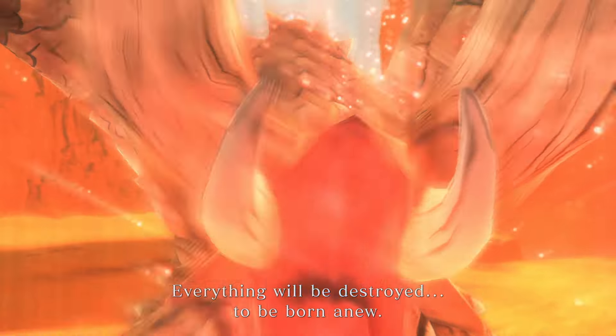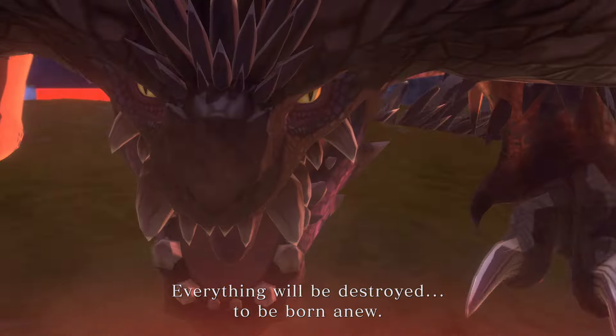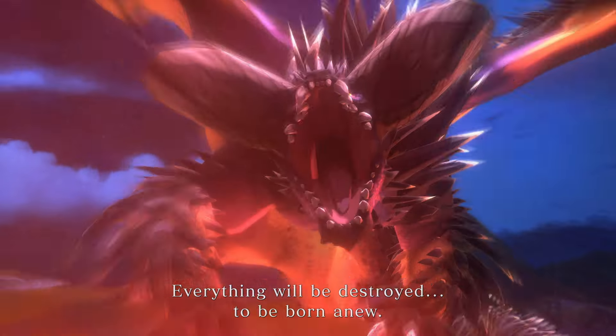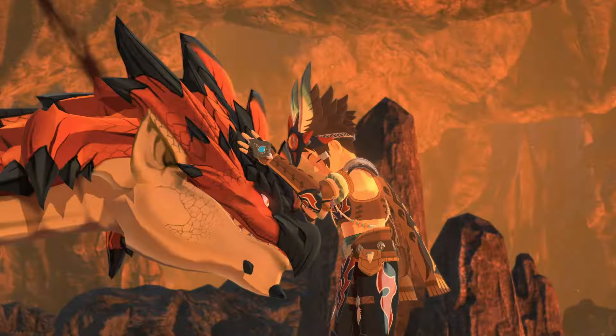Everything will be destroyed to be born anew. We're going to finish the work that Red started. We won't let you awaken it.